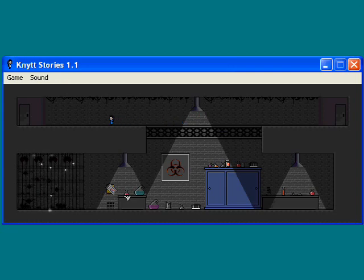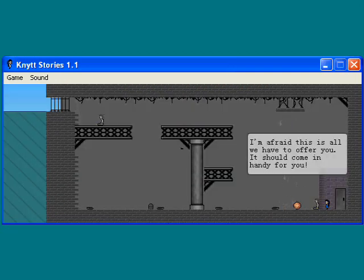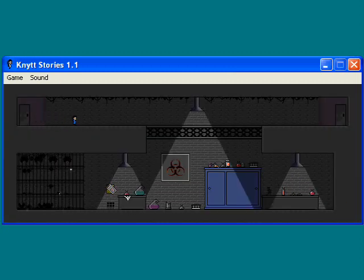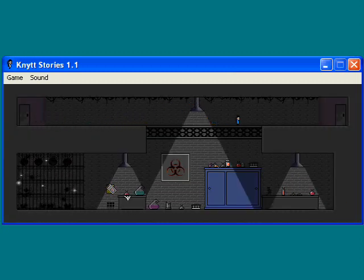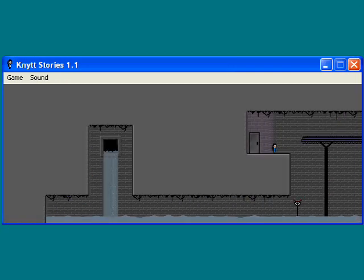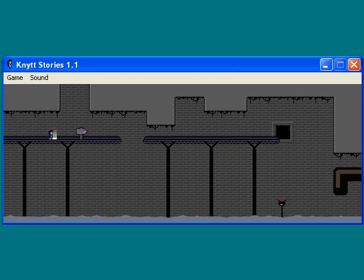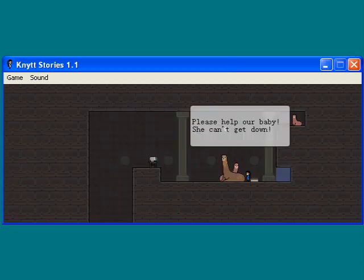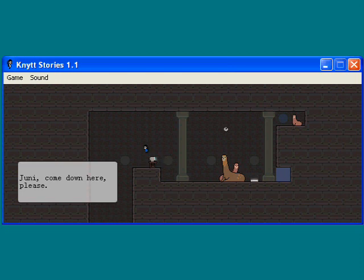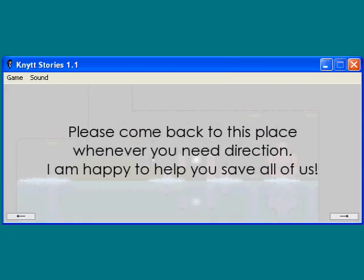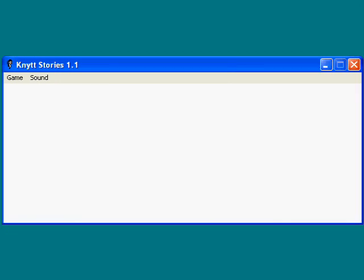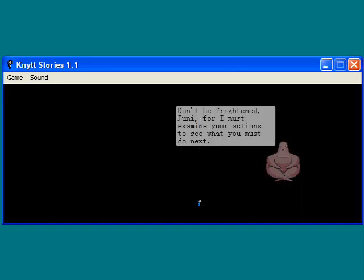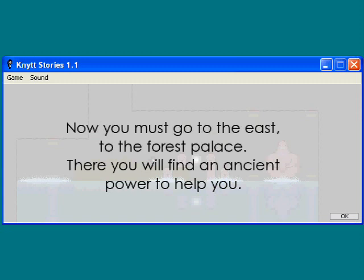Well, let's go over to the other side and see what we got here. I'm afraid this is all we have to offer you. It should come in handy for you. Yay, wall climb. Now let's go back home and get that run power up. Must go faster! Faster!